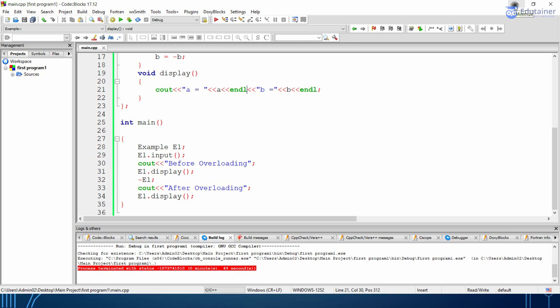So you got an idea of how we will be doing the overloading. In our next lecture you will be learning about virtual functions or runtime polymorphism. This was compile time polymorphism because it is done at compilation time, but when you are doing runtime polymorphism, it is done at runtime. Thank you.